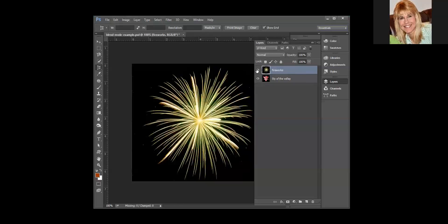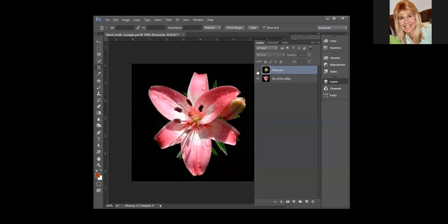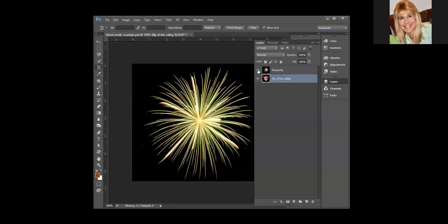All you have to do is click on the eyeball to display or hide them. So if I wanted to change lily of the valley, I could actually now select that layer, I can see it so I can make changes in it, and then when I'm done I could go ahead and turn on the firework layer again.